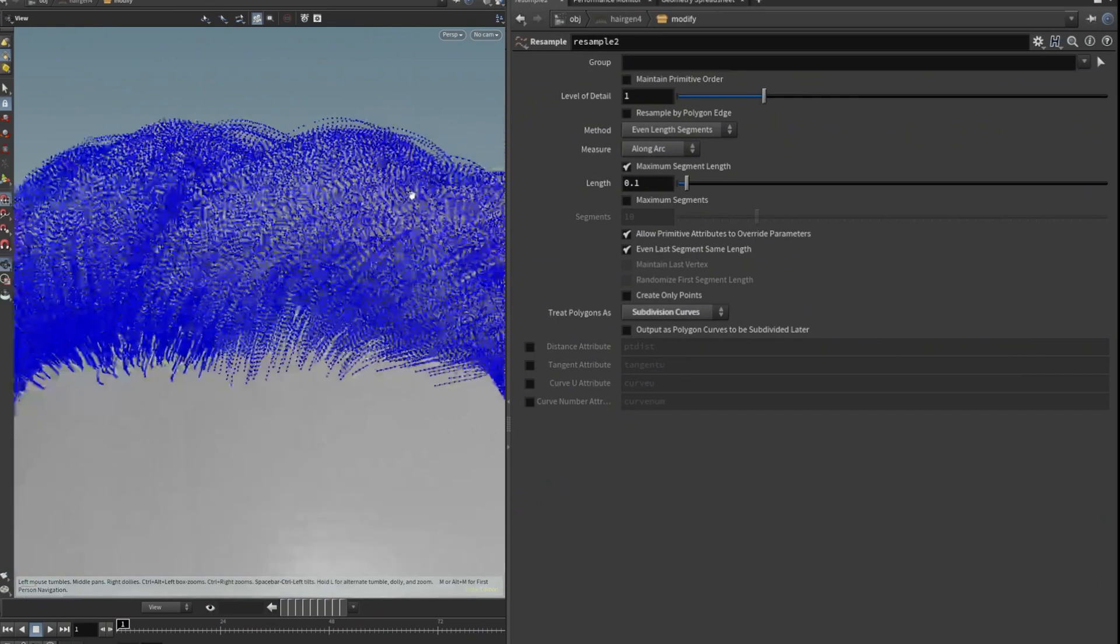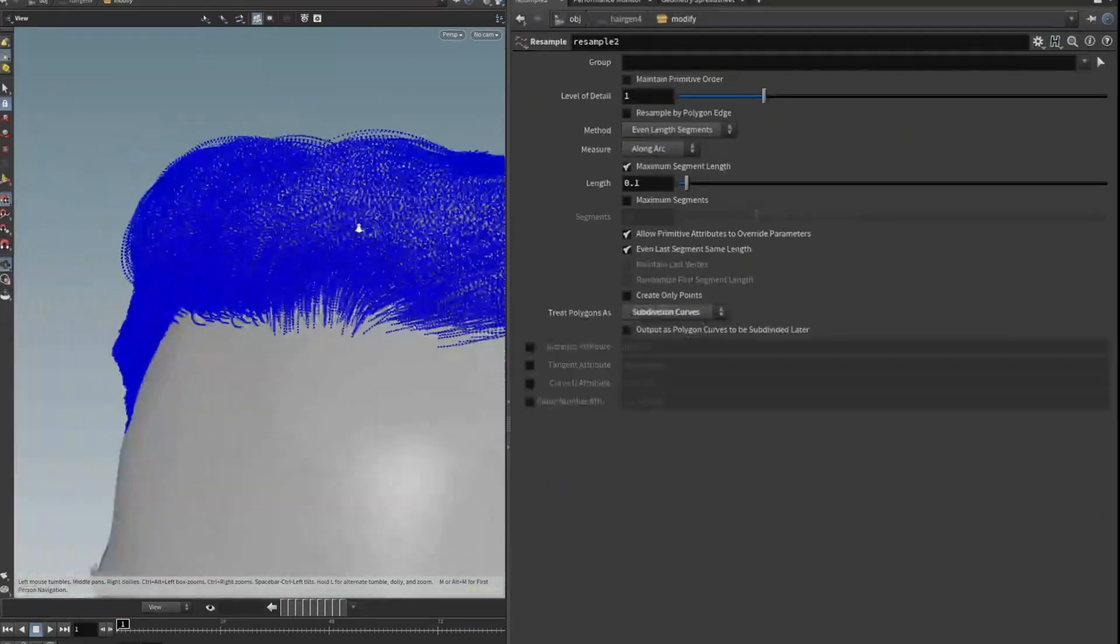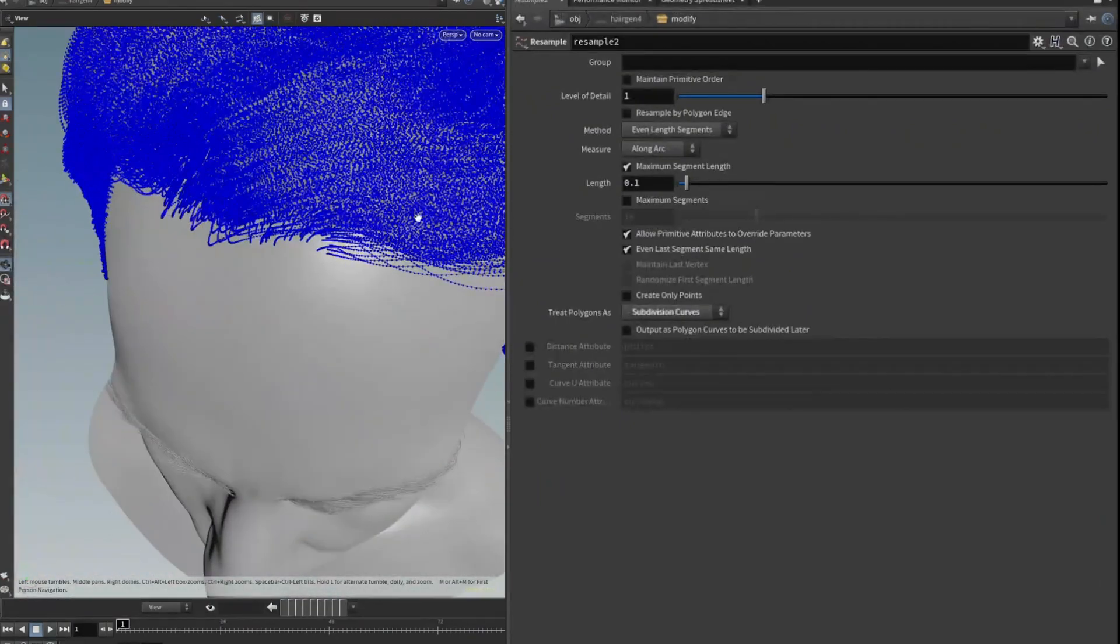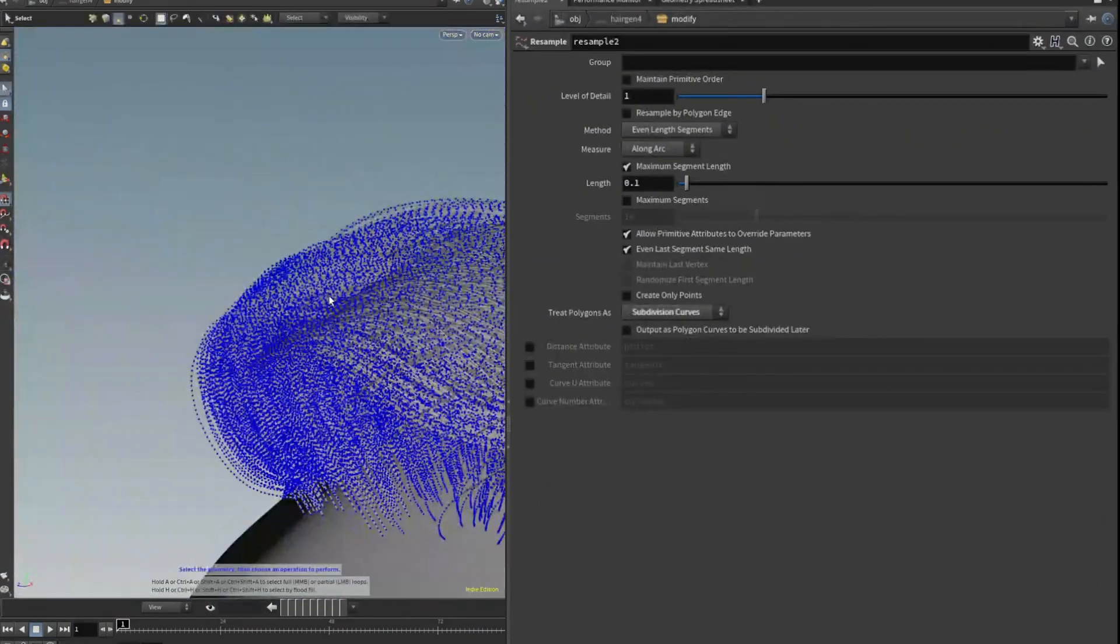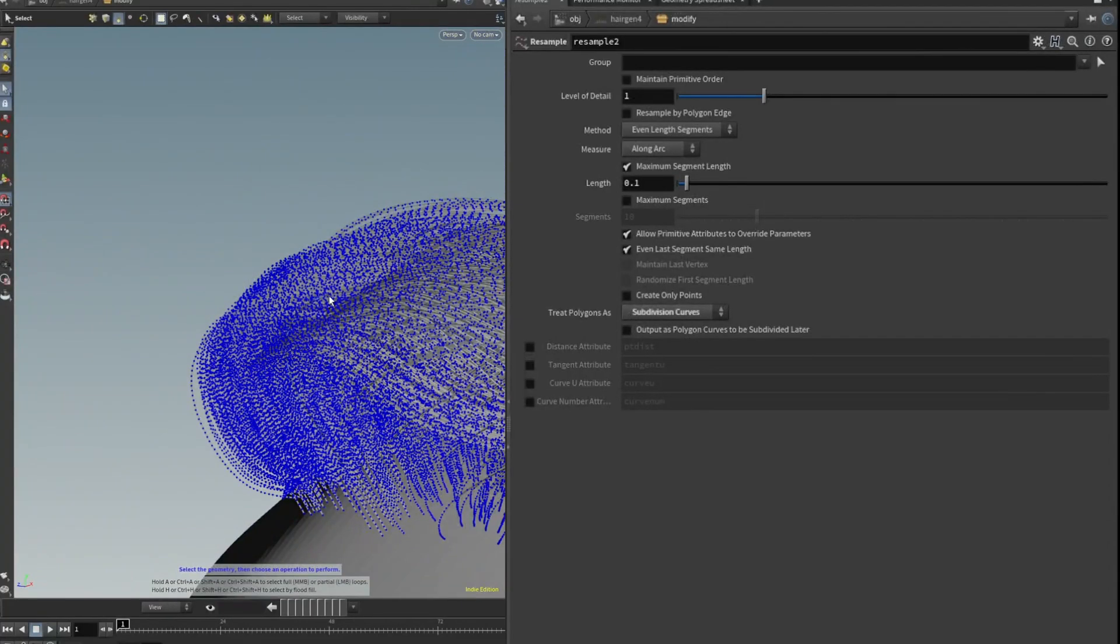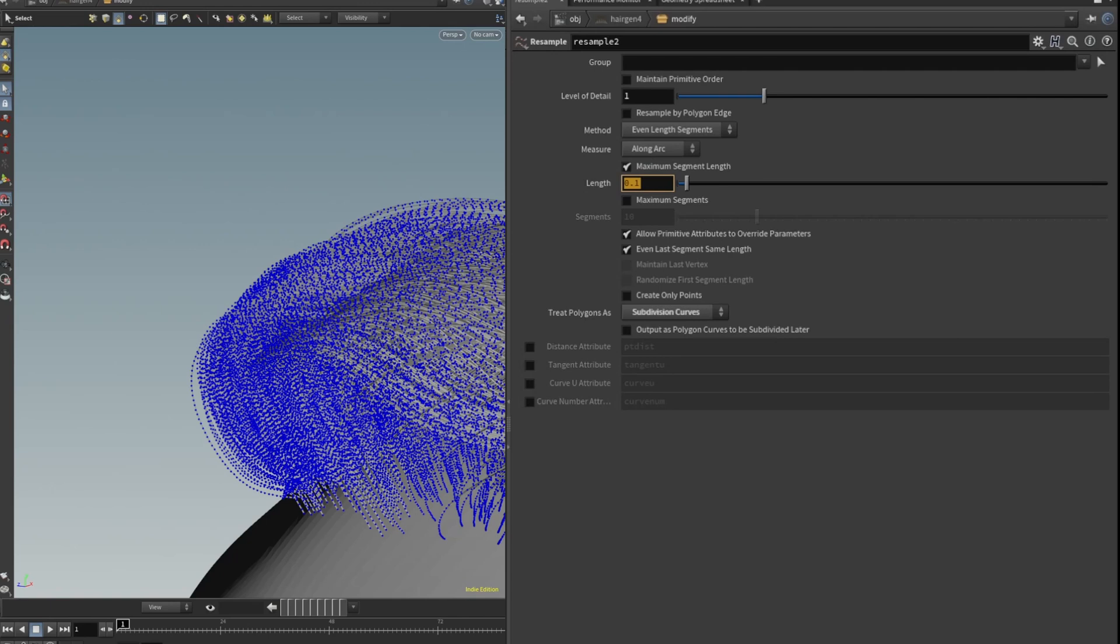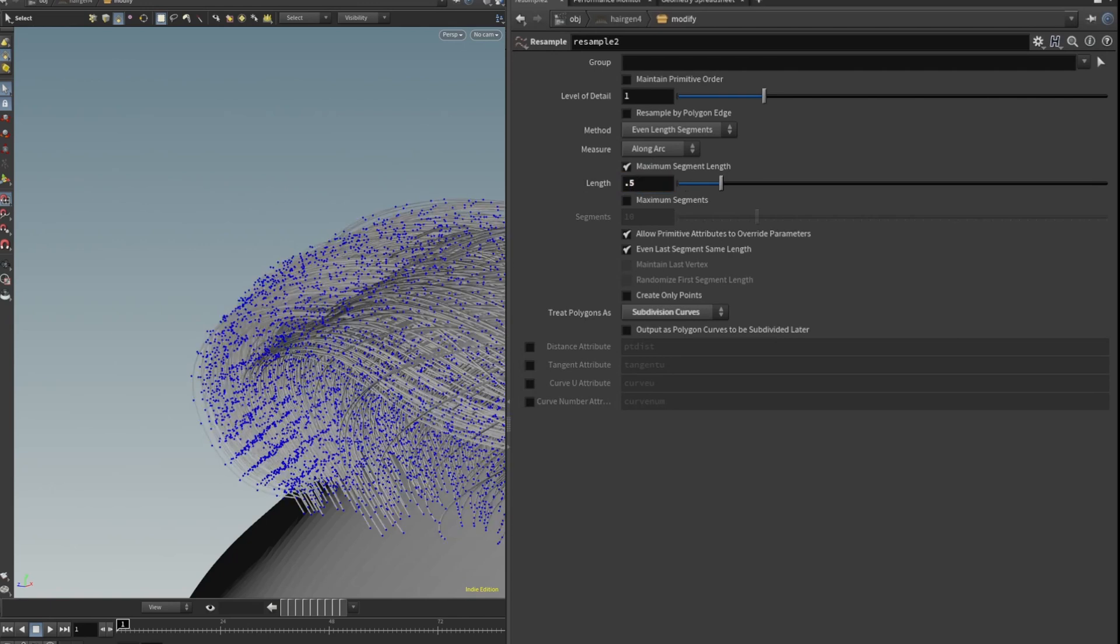This I would say is probably too dense because we don't want to go too high resolution going into Unreal because the performance might get bad. So I'm going to increase the length there to 0.5 and that will reduce it.